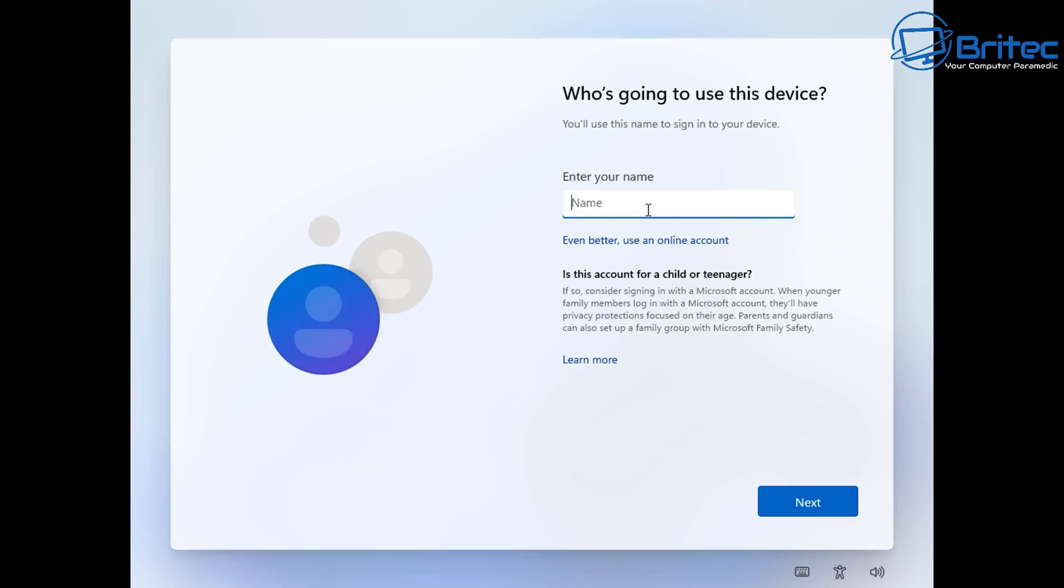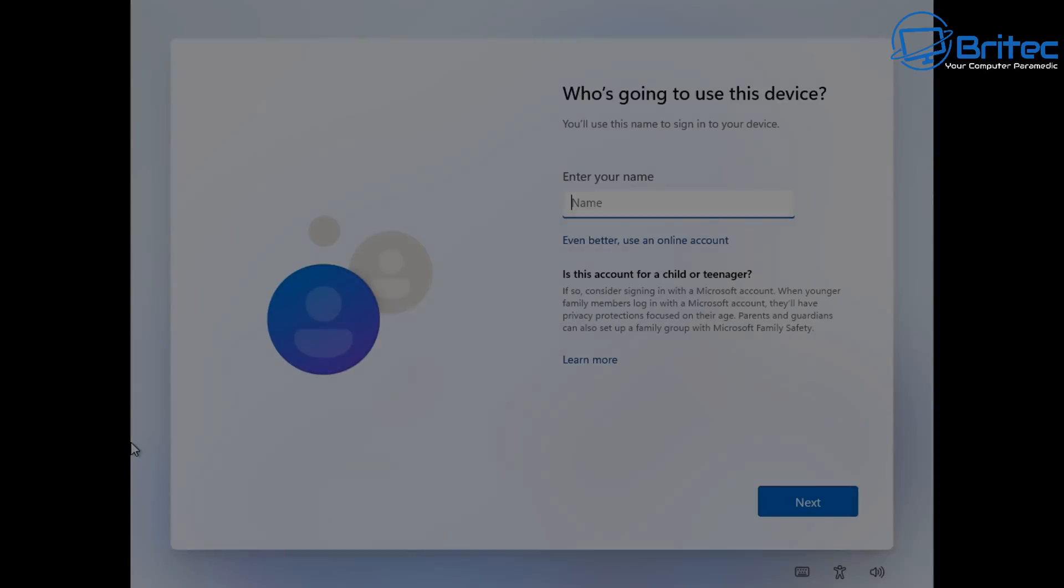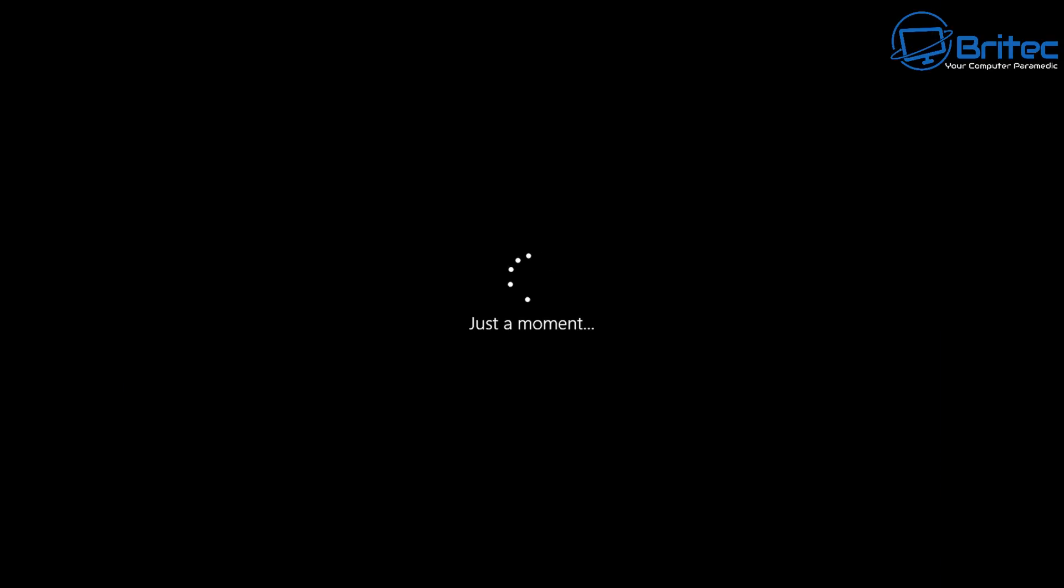So it'll say even better use an online account underneath it as you can see right here. But if you want to get a local account this is how you can do it. It's very simple. I'm not sure how long that's going to be before Microsoft close that window but basically it's open right now and you can still use that method.